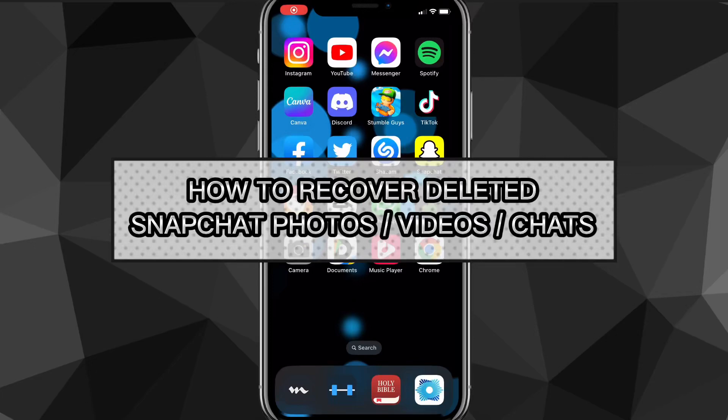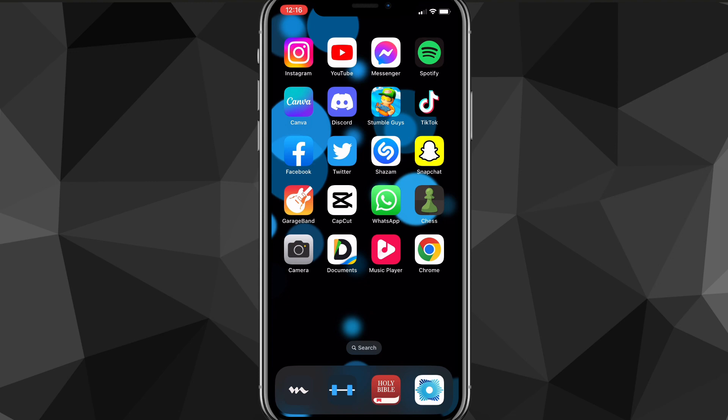Hey guys, in this video I'll show you how to recover deleted Snapchat photos, videos, and chats. If you want to recover any of these because you accidentally deleted them or your friend deleted them, I'll show you exactly how to recover all three in this video today.